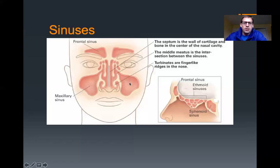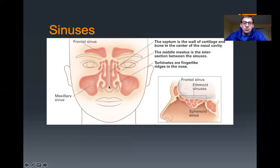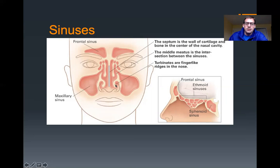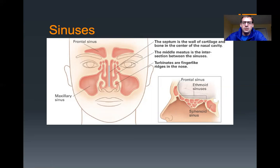You can see where we have sinuses here. We have a frontal sinus in the frontal bone, maxillary sinuses in the maxilla, ethmoid sinuses in the ethmoid bone, and sphenoid sinus in the sphenoid bone. The septum is the wall of cartilage and bone in the center of the nasal cavity, and there is also the vomer that helps to create that nasal septum. Part of the maxilla, we have these swirls of finger-like ridges in the nose called turbinates, and they help to get air circulating through the nose and get it warmed and filtered.